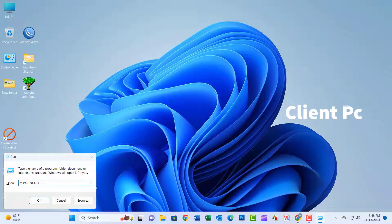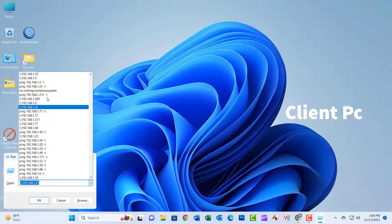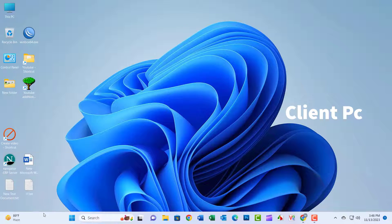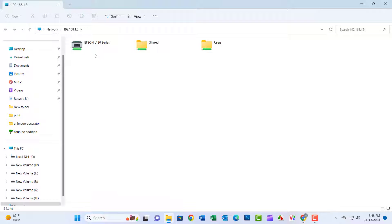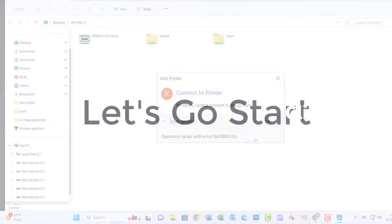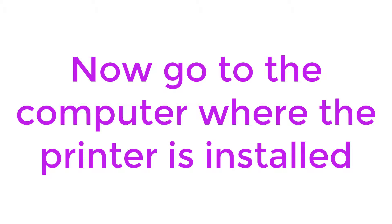Hello friends, welcome to my YouTube channel. Today I will show how to solve Windows cannot connect to the printer, operation failed with error 0x000011b. Let's get started.